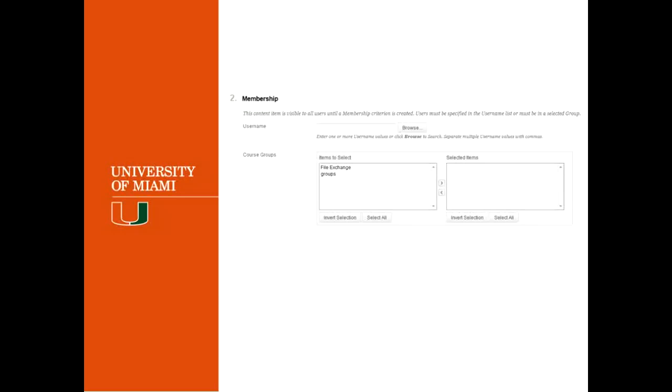So now this will actually grant access only to the students that are members of the rule. So if you create an adaptive release with membership, only the people that you select will be able to see that document. So you can also do the group. So you can also do the adaptive release with the groups in your course. So only students of a specific group will be able to see a document or a folder that you have selected.